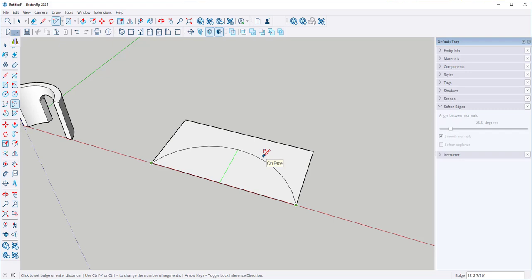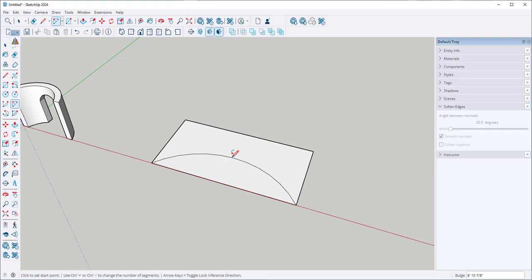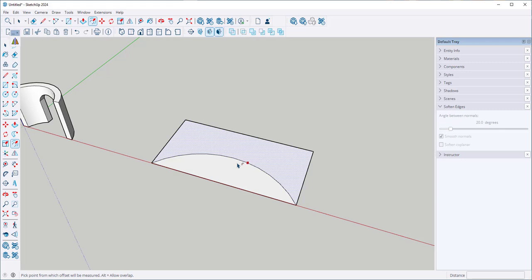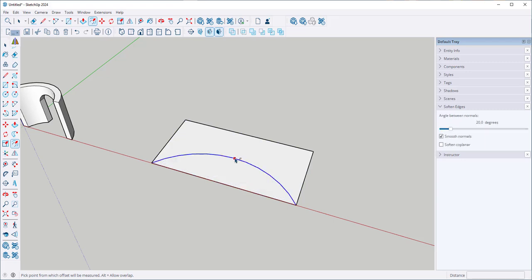Make sure that that green line showing that you're drawing parallel to the axis is visible. Click and then I'm going to offset this.